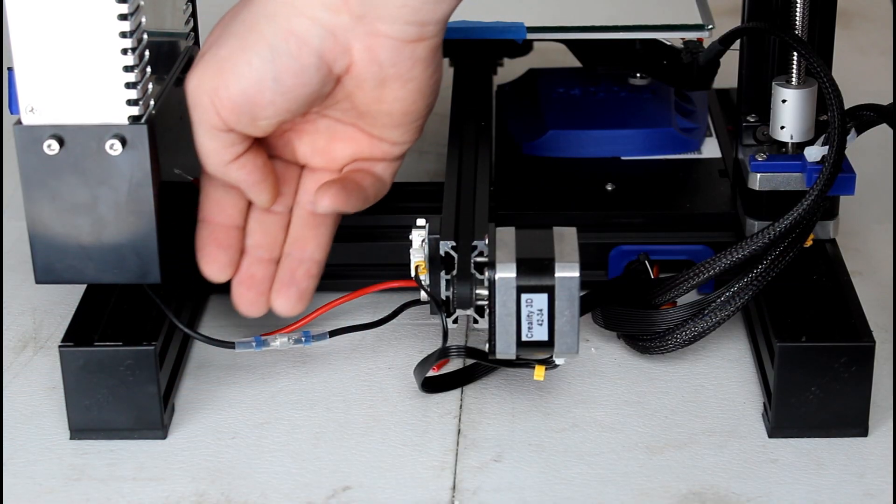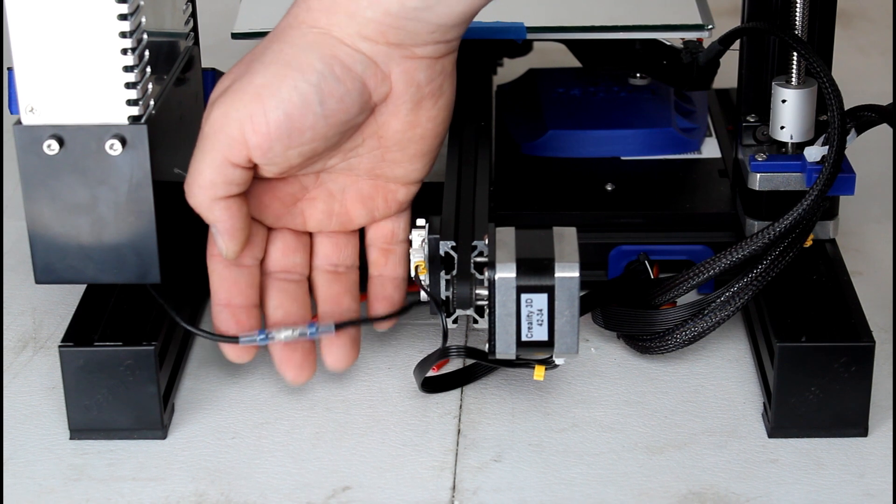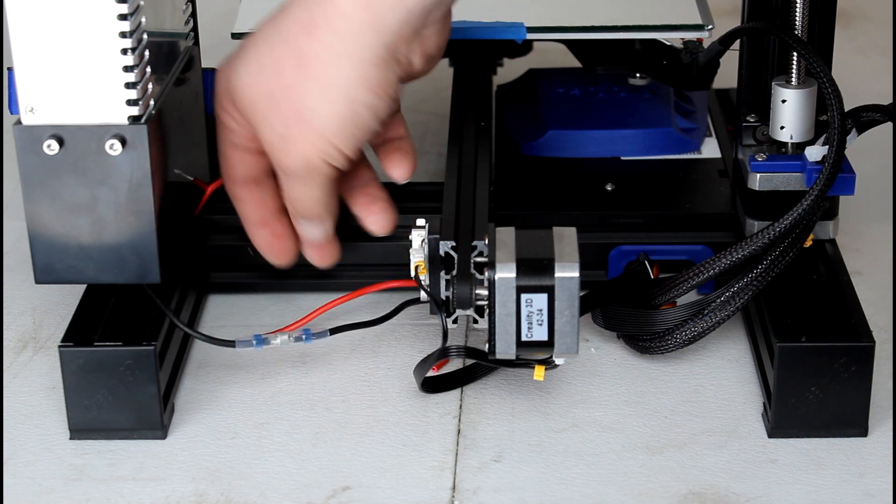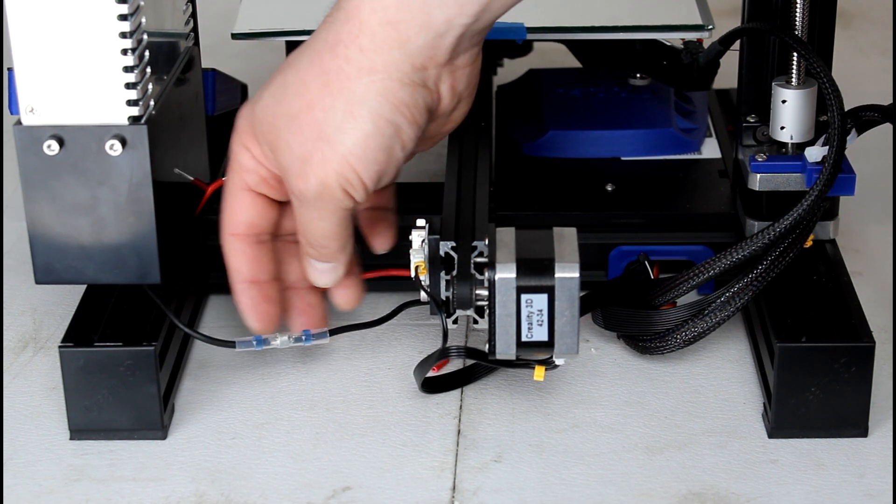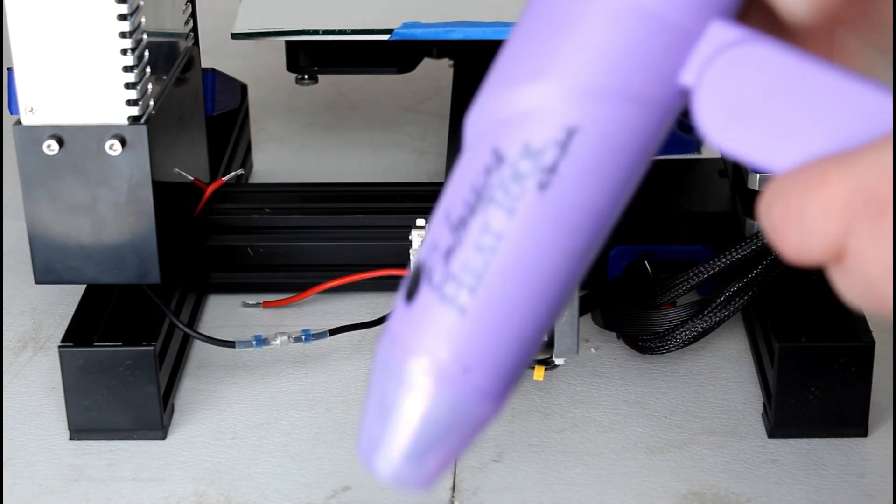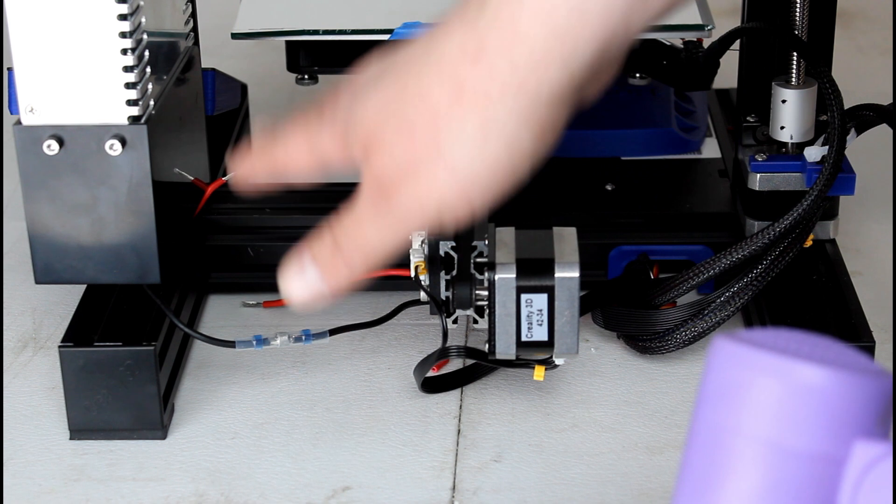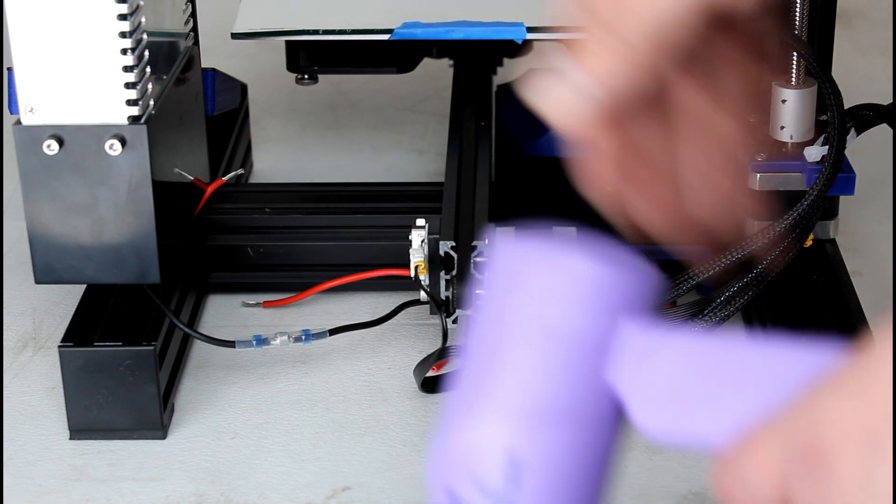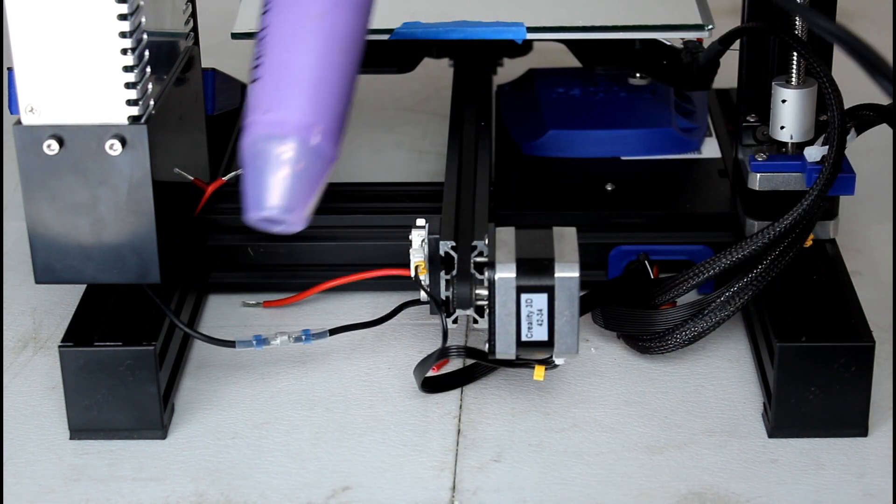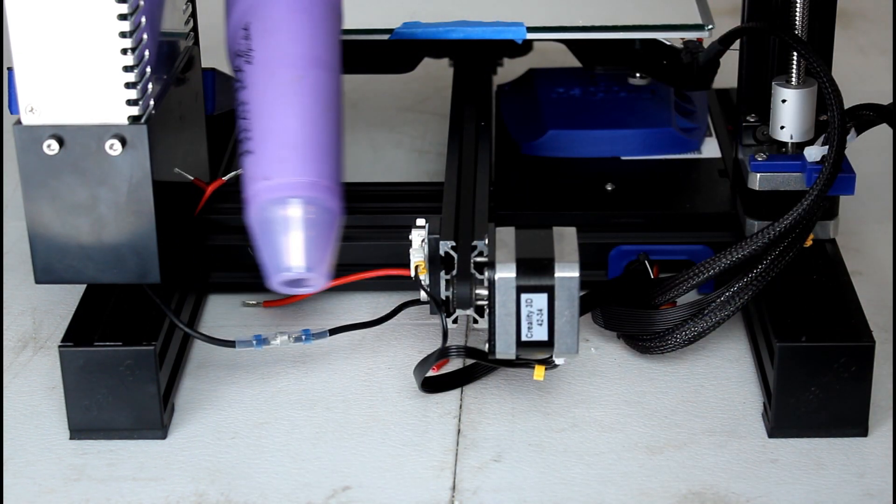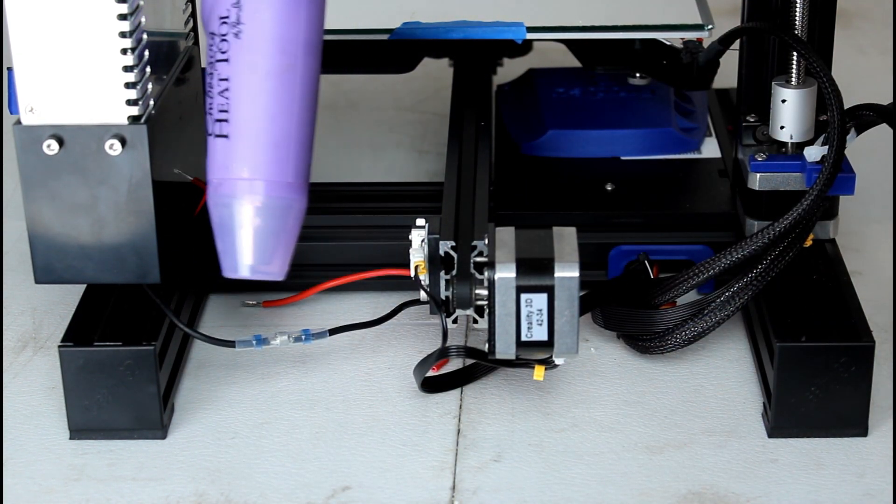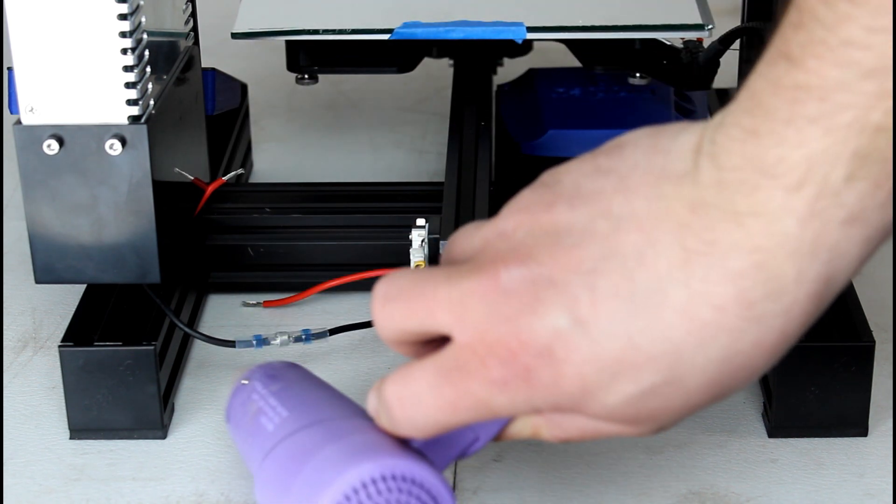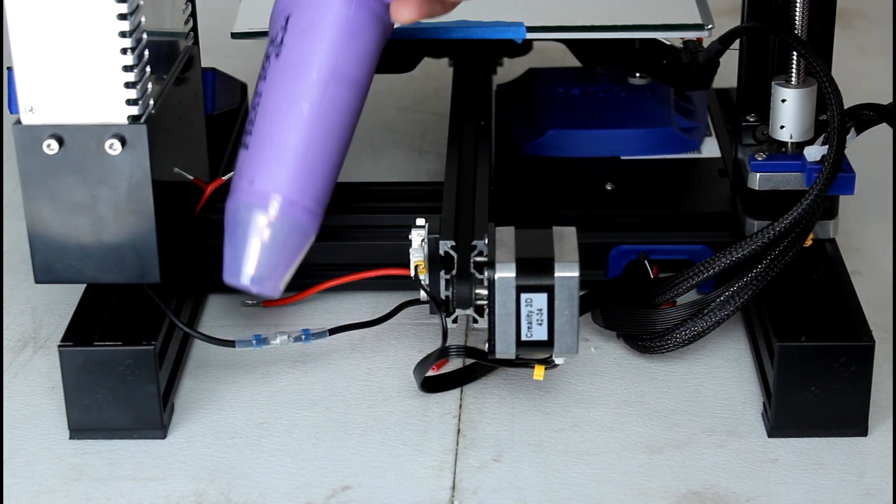So the next thing we're going to do is go ahead and shrink this with the heat gun. And what we want to do is I raise my X-Gantry up. That way we can get the heat gun kind of facing backwards like this, and we can kind of rotate around like that.